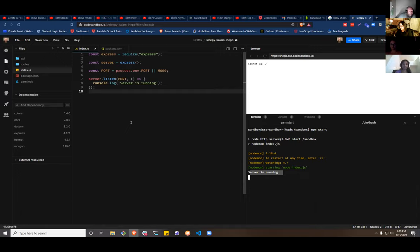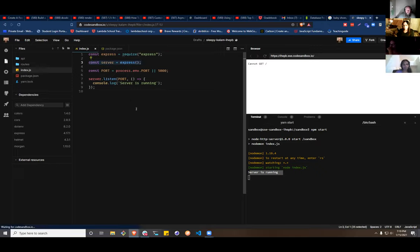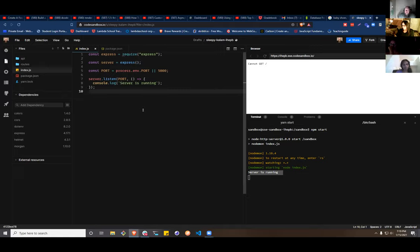We're going to extract some information. In this case we're going to extract just the server and then extract our routers from that point. So let's copy this over — but before we do that, give me a thumbs up if your server is running.